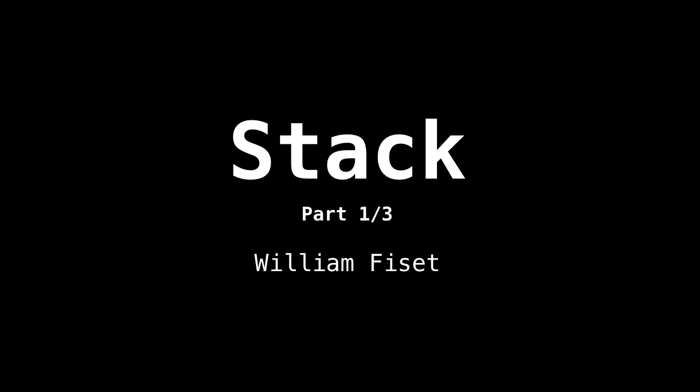Part two will consist of looking at a stack implementation. And part three will be some source code for how a stack is implemented using a linked list.